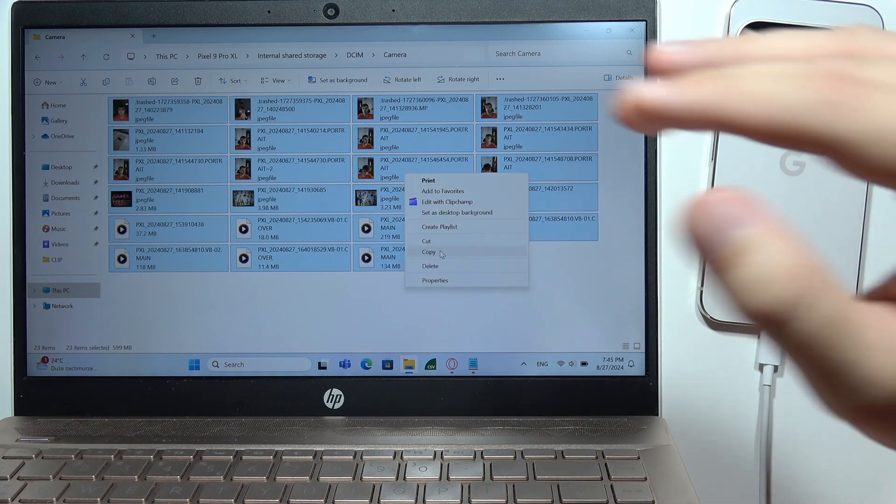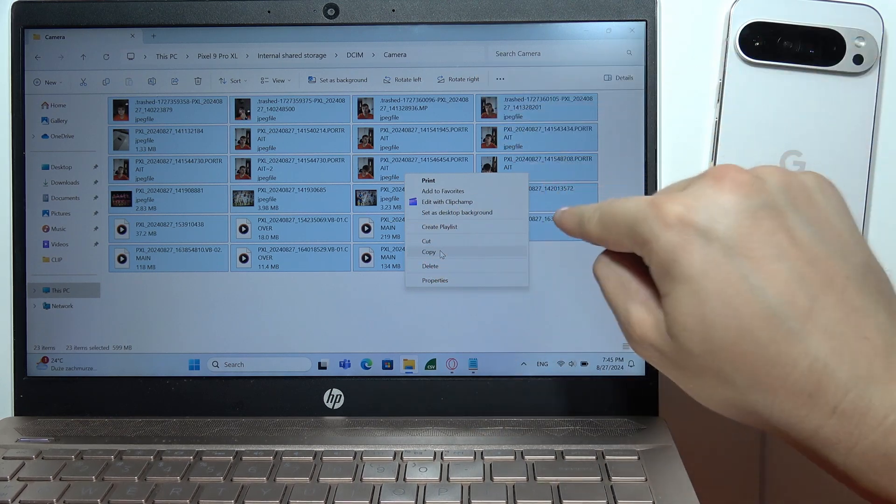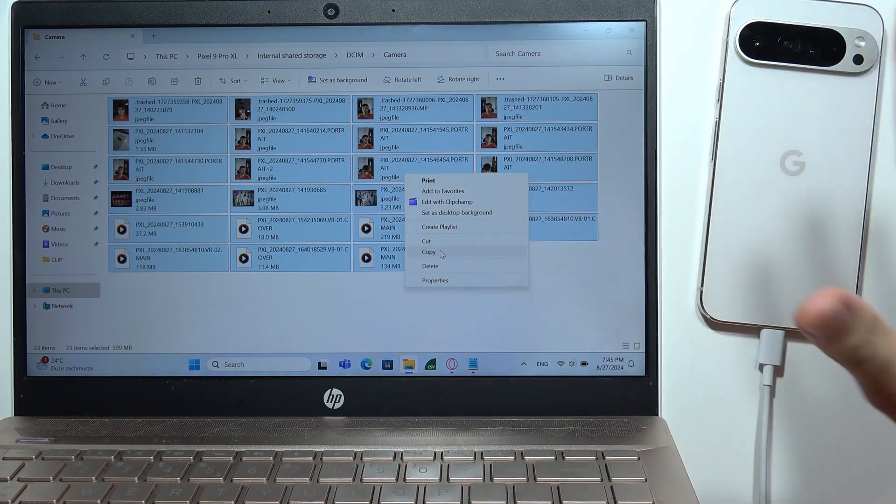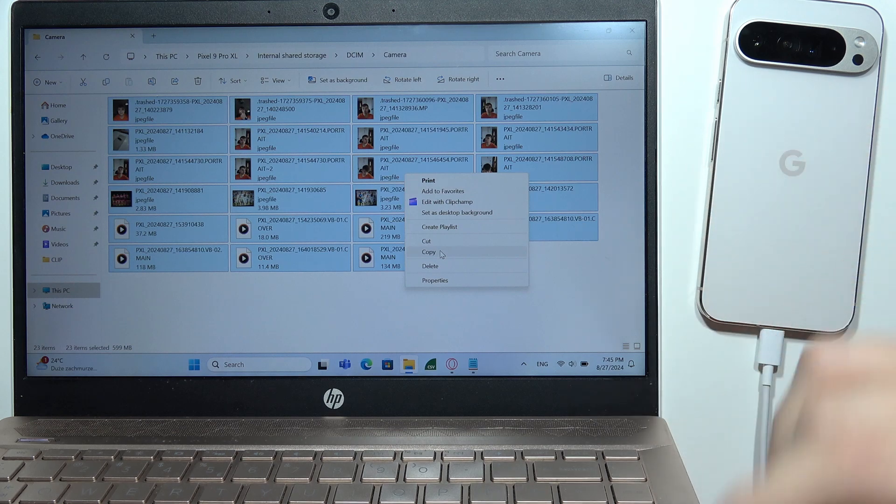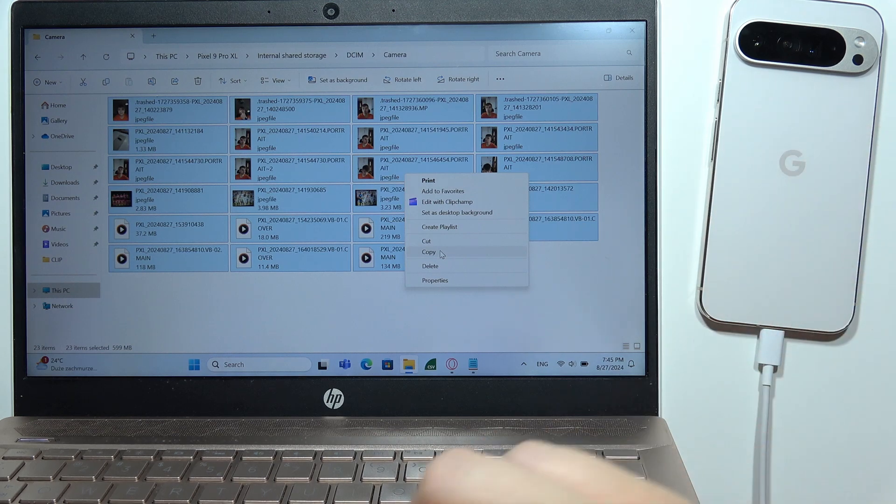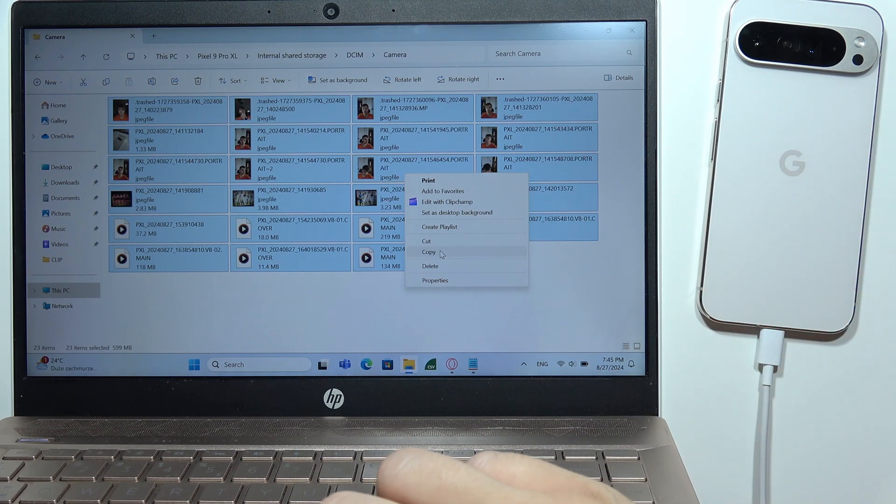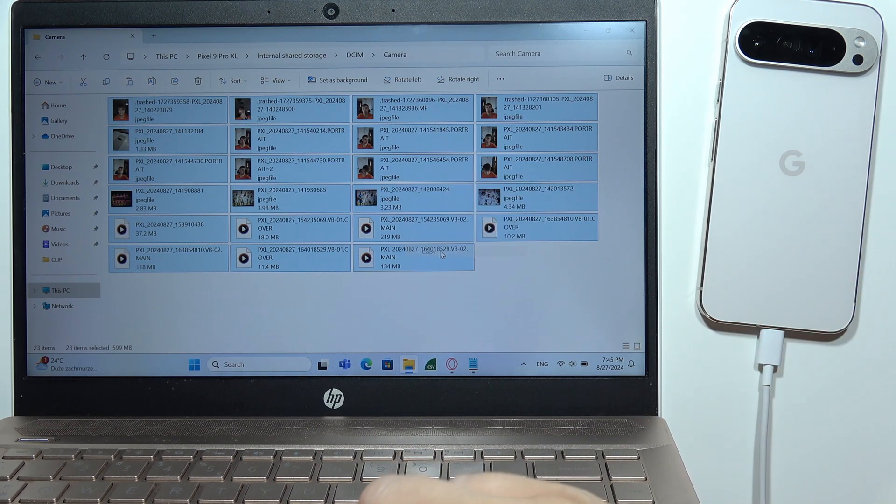So after transferring to your PC, they will be removed from your Pixel. You have to decide. In my case, I'm going to click Copy.